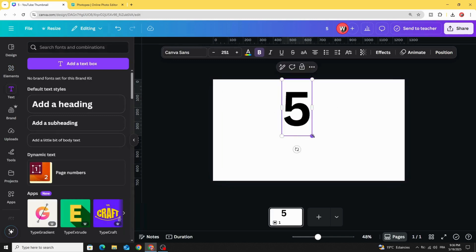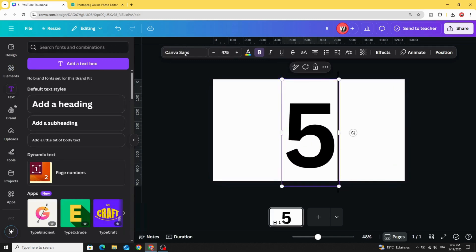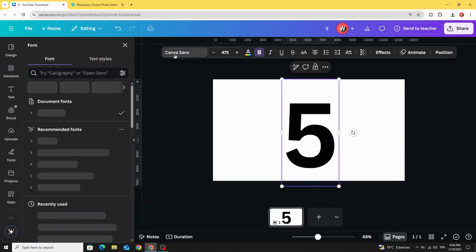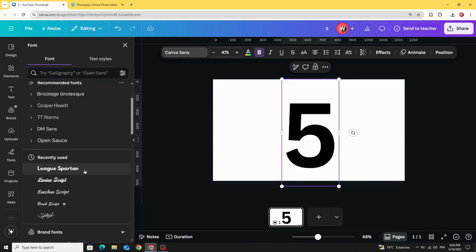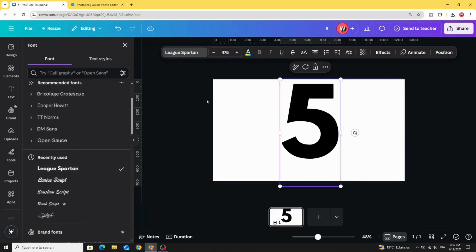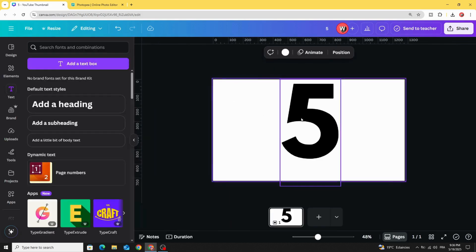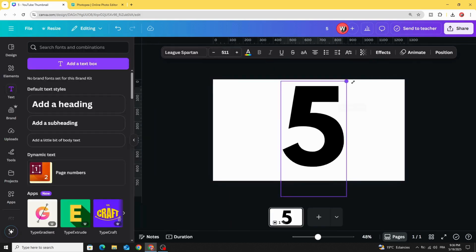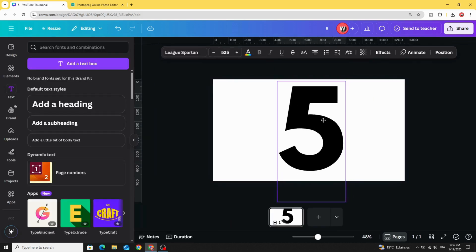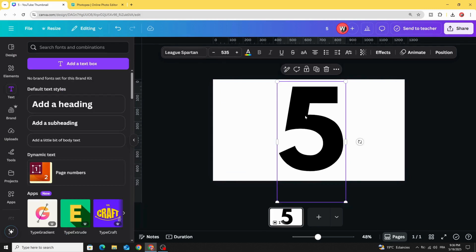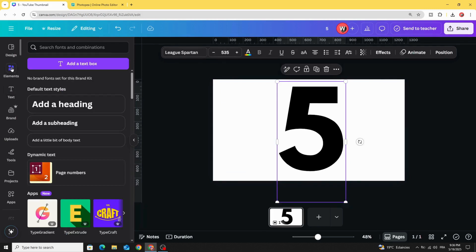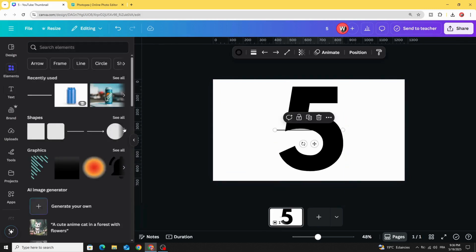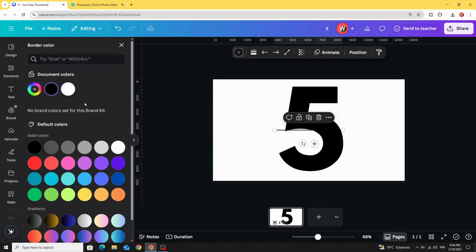For example let's type 5, let's change the font. Go to elements, shapes and choose the line. Change the color to white color.